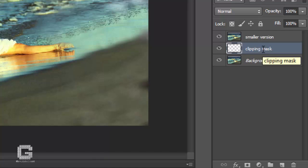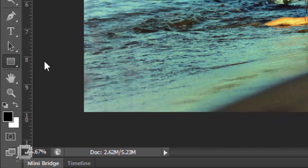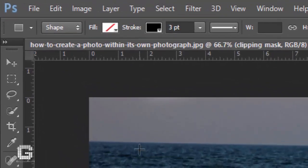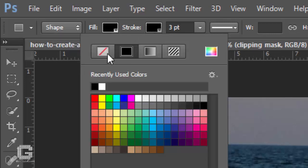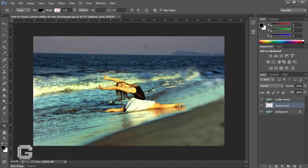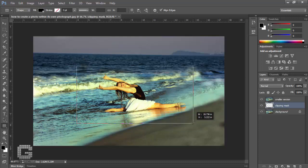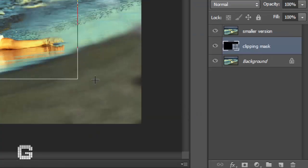With the Clipping Mask layer selected in the layers palette, select the rectangle tool either from Photoshop's tools palette or by pressing U on your keyboard. Ensure that the shape fill color in the options bar is set to some solid color and the stroke to none. The rectangle tool draws rectangular vector-based shapes, and with it selected, I'm going to drag out the approximate shape of my smaller cropped photo around the girl. Notice in the layers palette that the Clipping Mask layer has now become a vector shape layer.